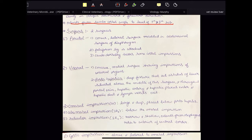What is porta hepatica? Porta hepatica is a deep fissure that acts as the hilus of the liver. So in case of kidney and lung, we talk about hilus; in liver, we have porta hepatica, situated above the middle of the surface. Through it, the portal vein, hepatic artery, and hepatic plexus enter, while the hepatic duct and lymph vessels exit.